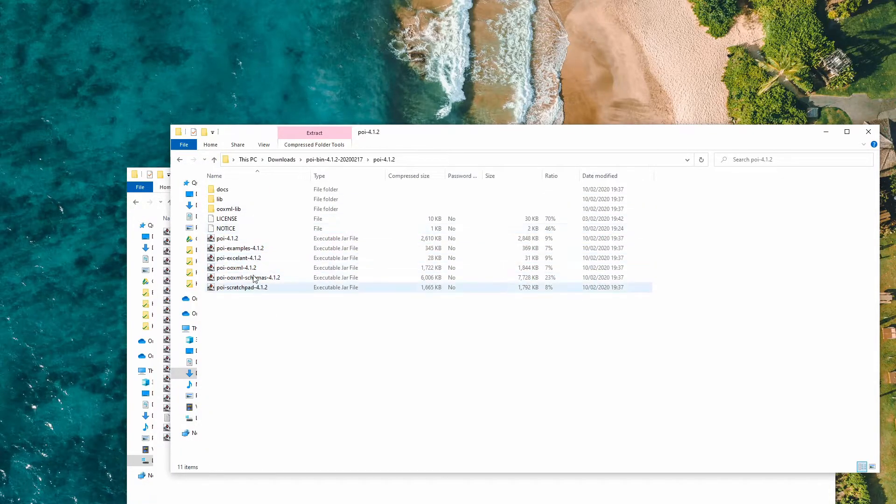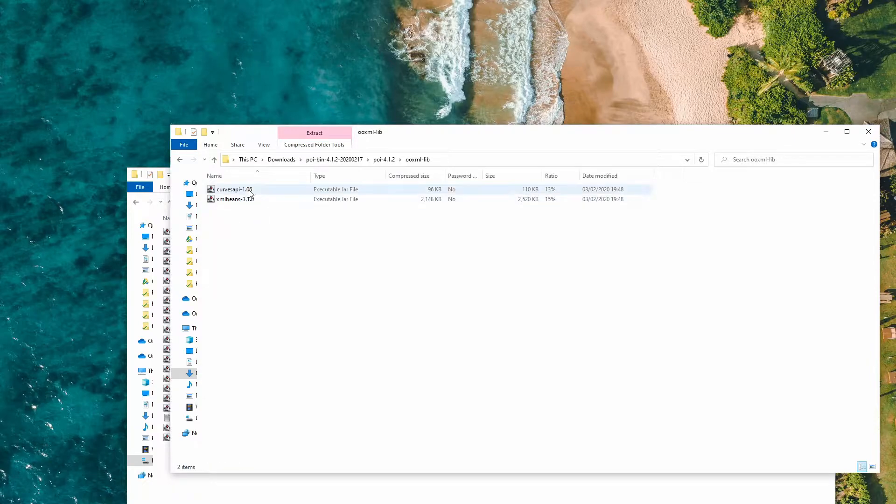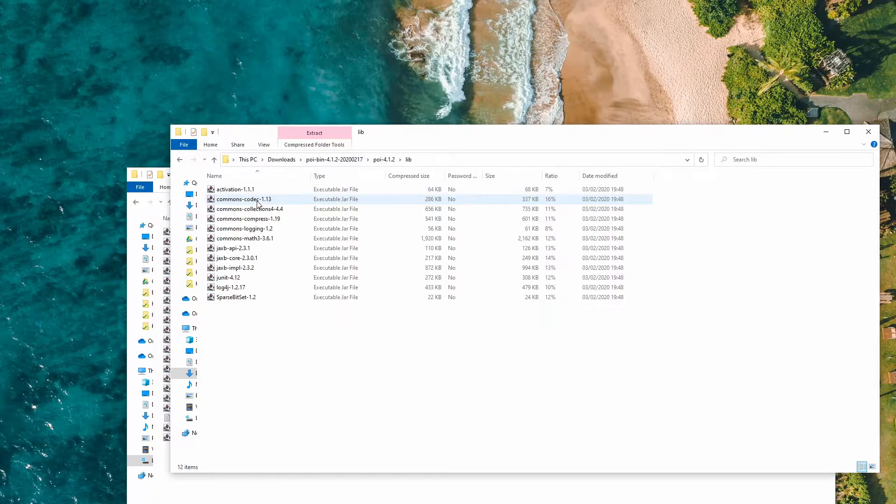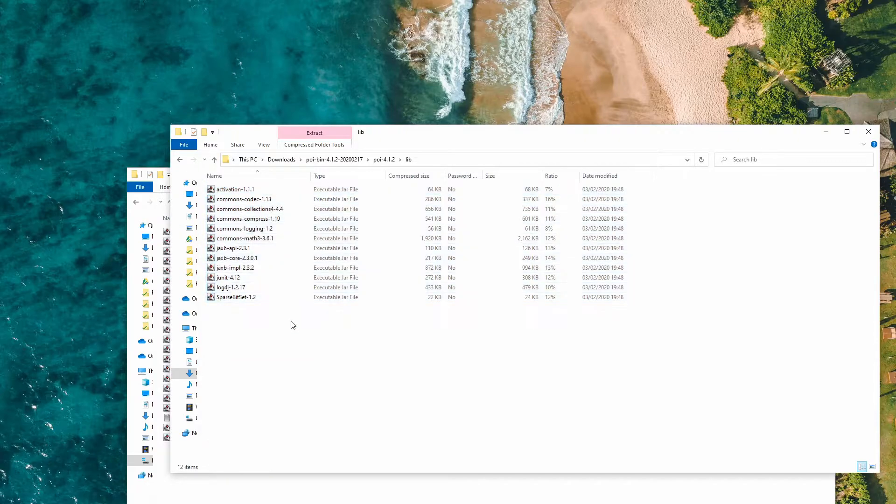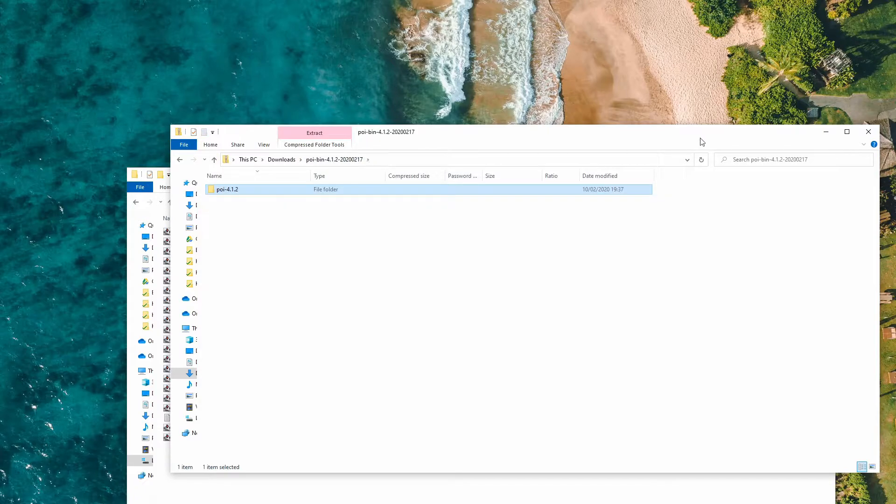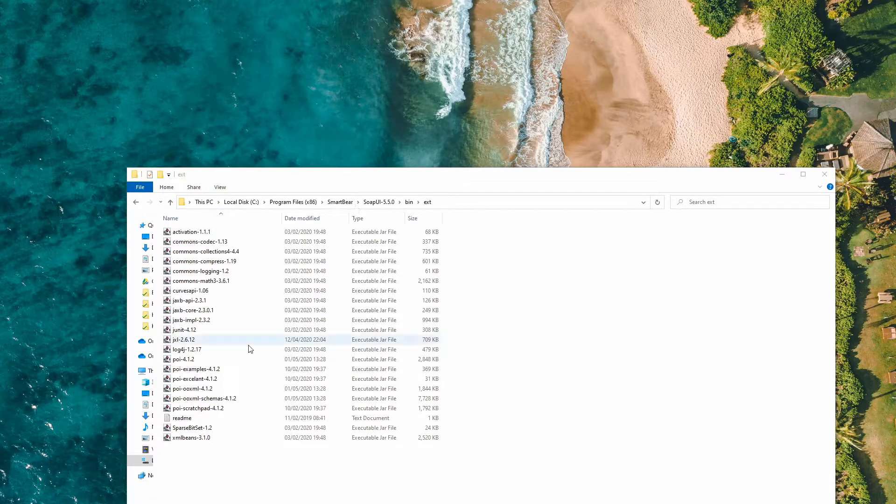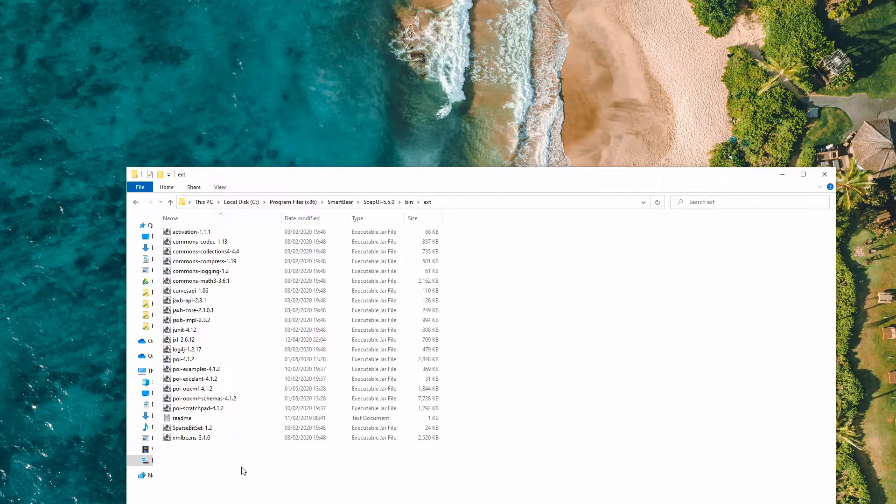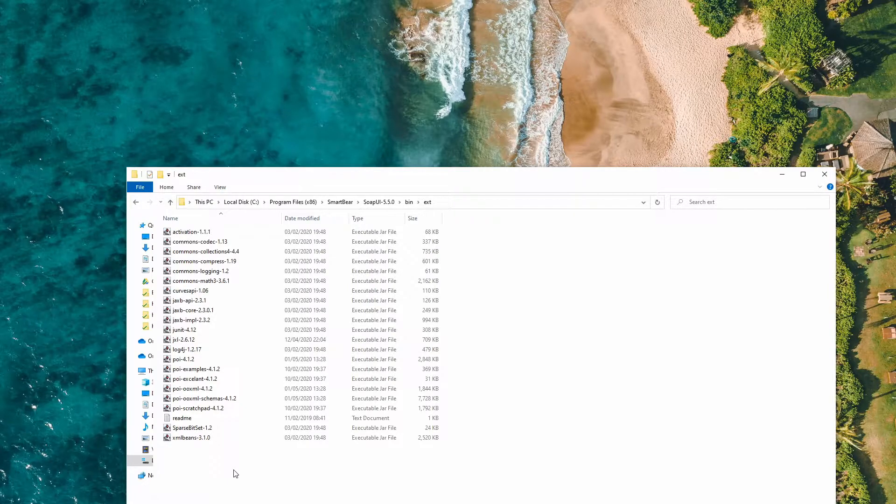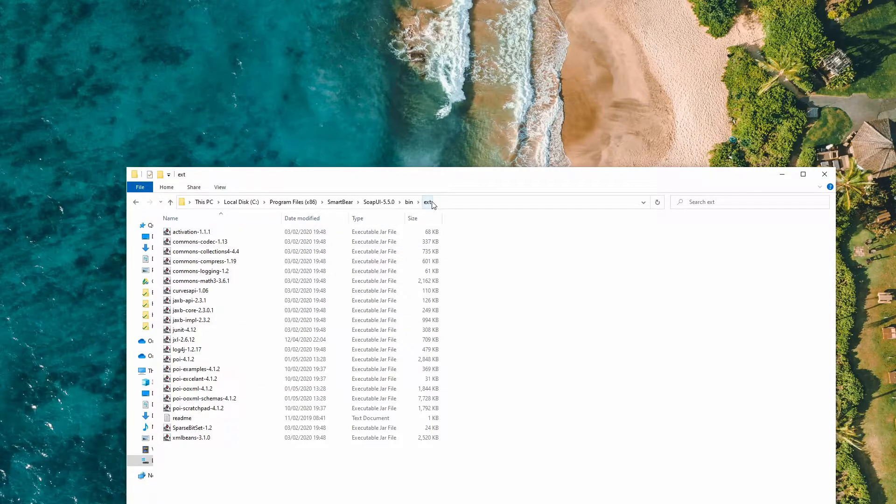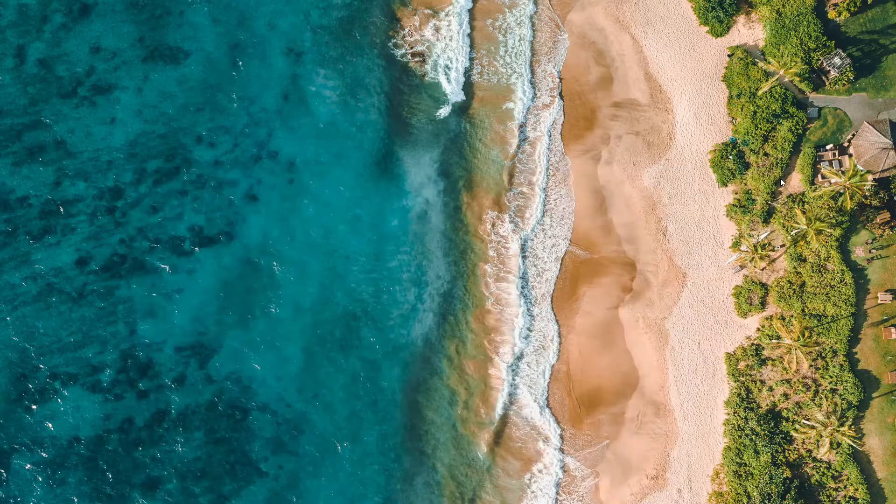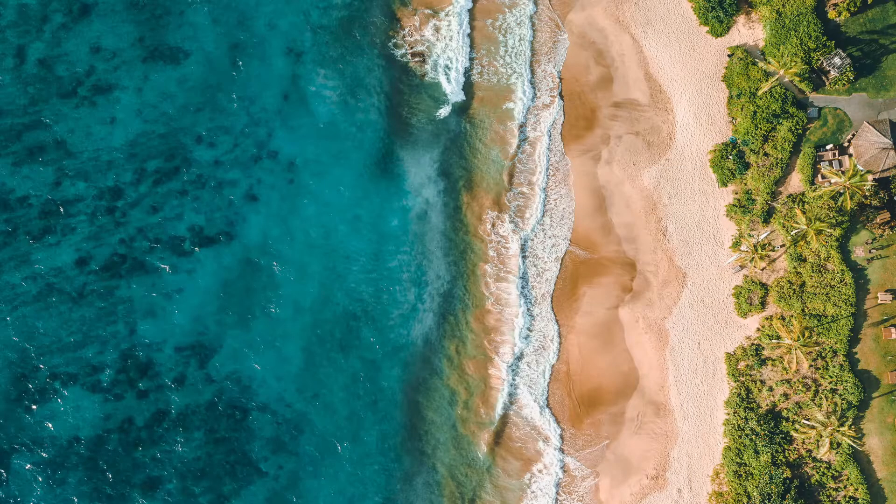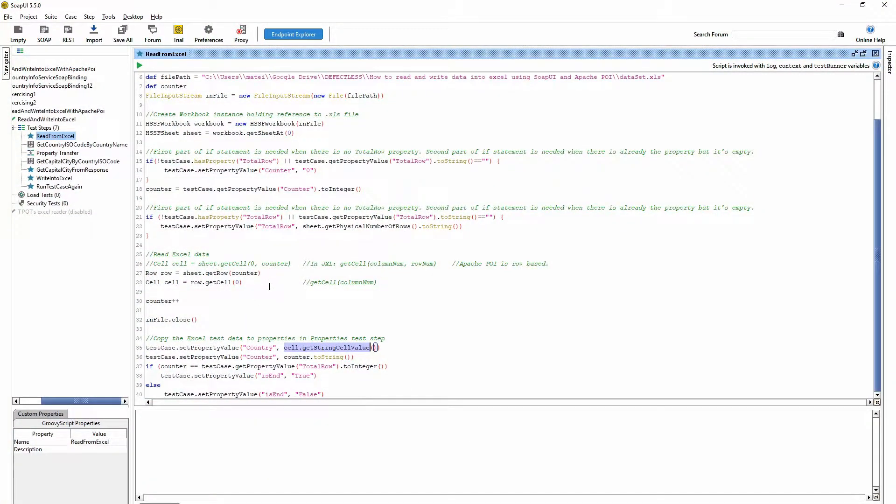Also these two and also all these. The reason that you should put all of these JAR files there is because I don't know exactly which one we need from Apache POI, so I rather put all of them into the external folder, ext folder. If you have this, after that we go into the SoapUI.